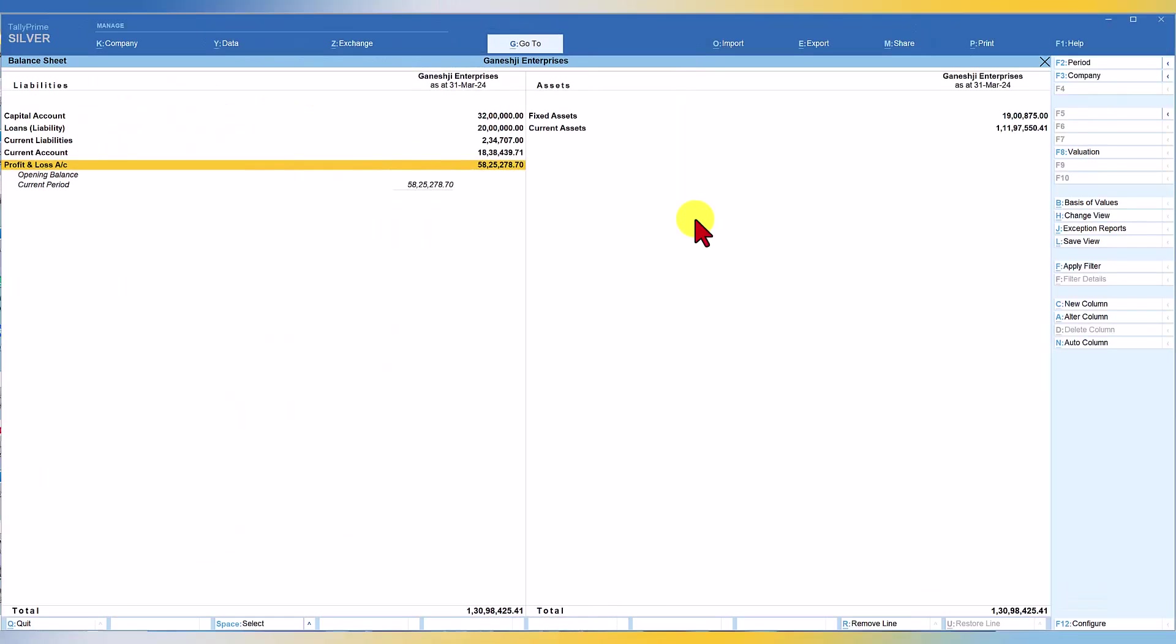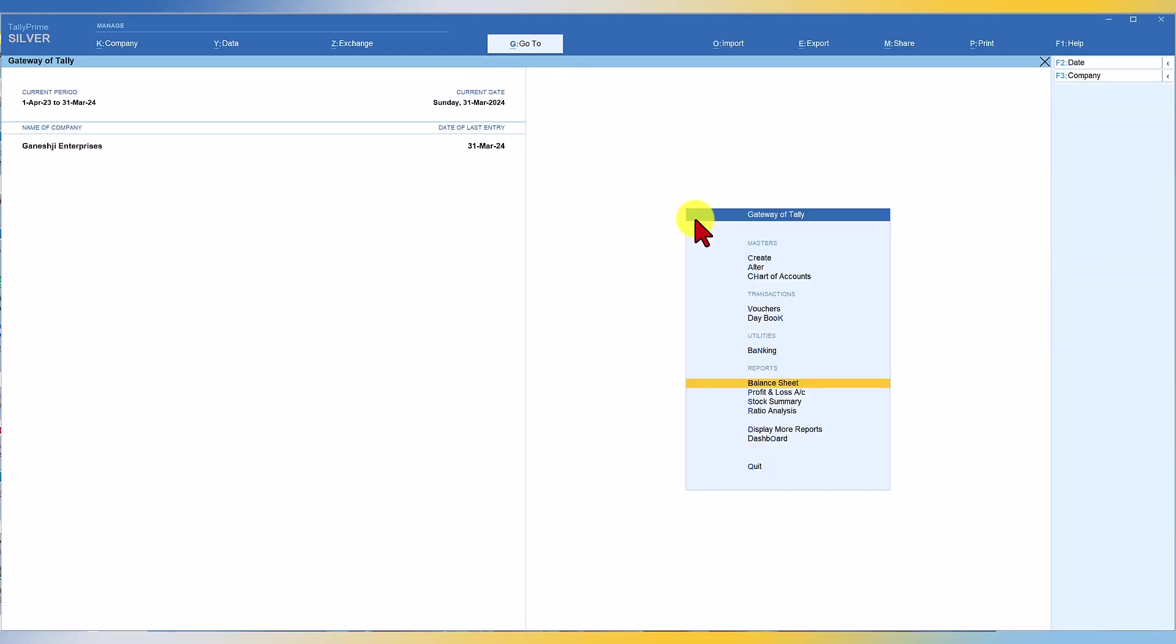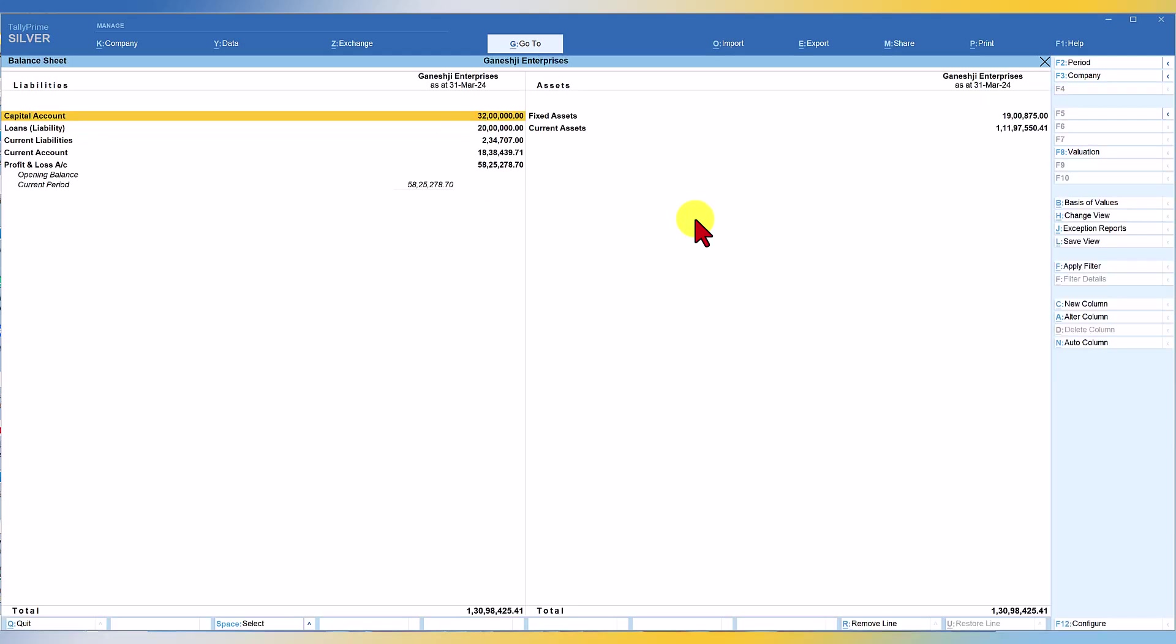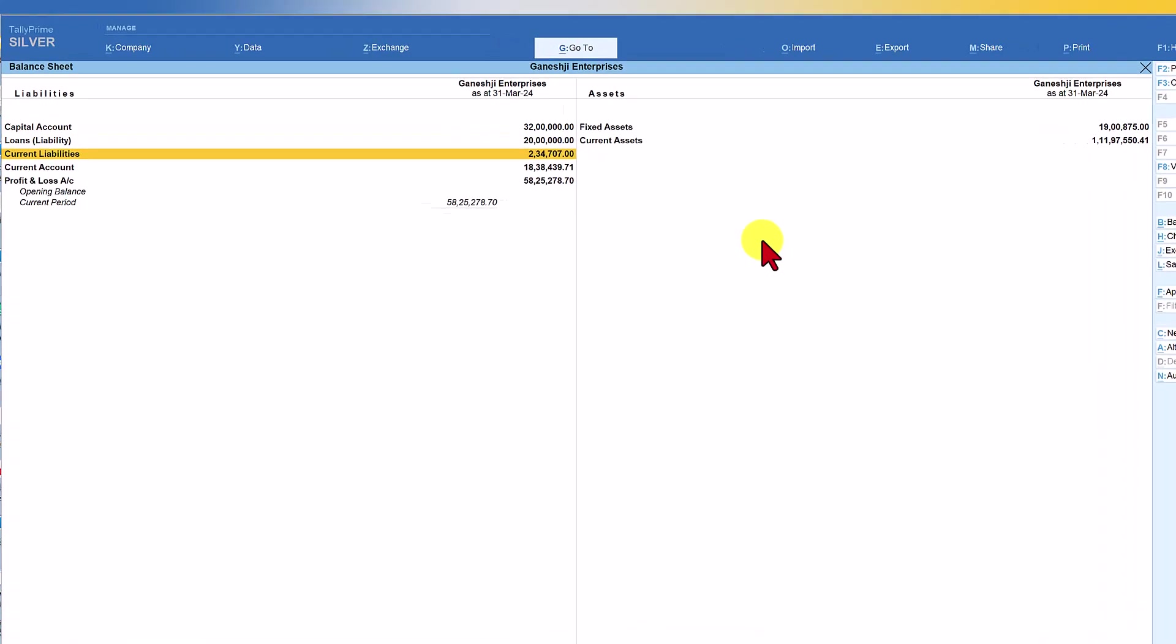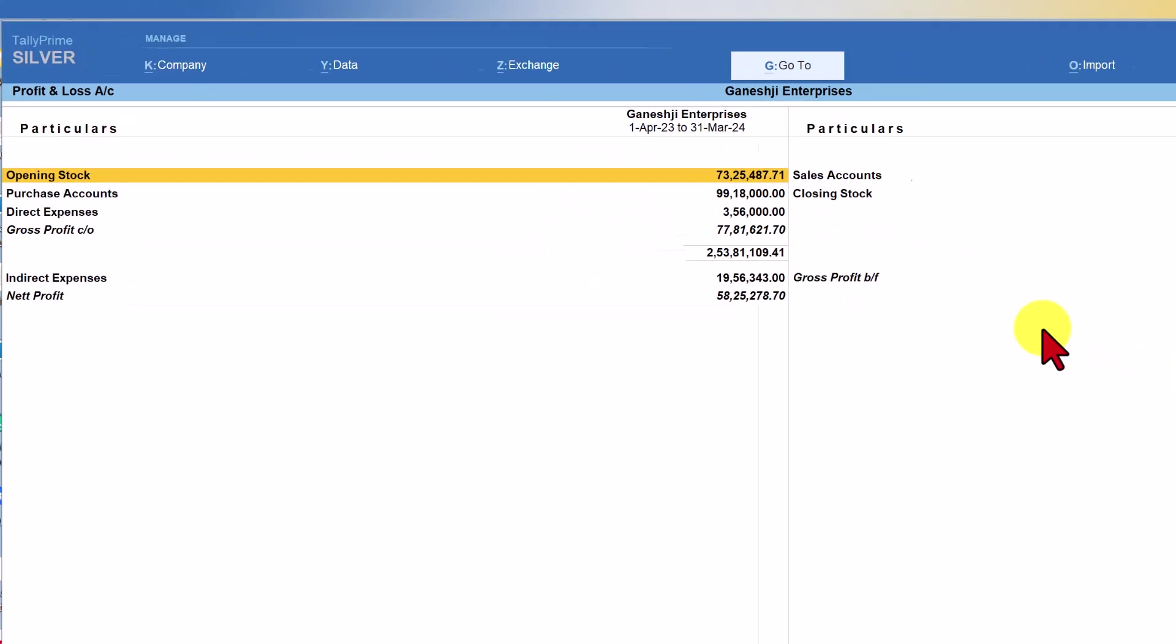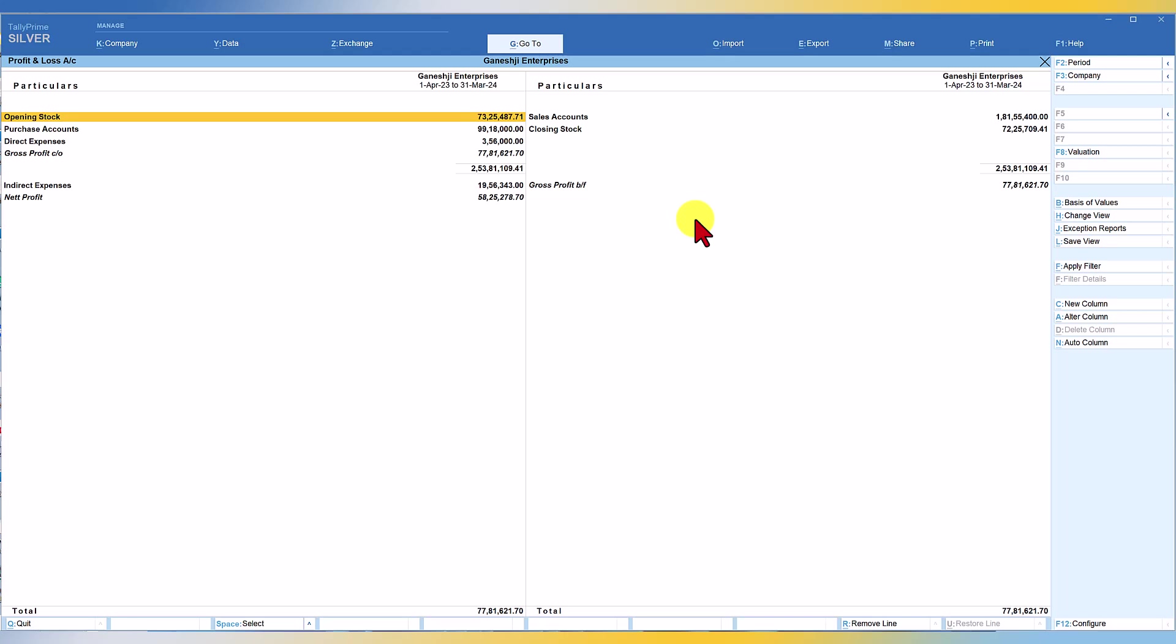In the last video, we saw a few techniques of balance sheet. Now let us today explore profit and loss account. The normal tendency for you to reach profit and loss account is you will press escape, come down here and then go to profit and loss account. You really don't have to do that. Since you are already in balance sheet, all you have to do is take your cursor to profit and loss account and press enter. Once you press enter, you will be taken to profit and loss account.